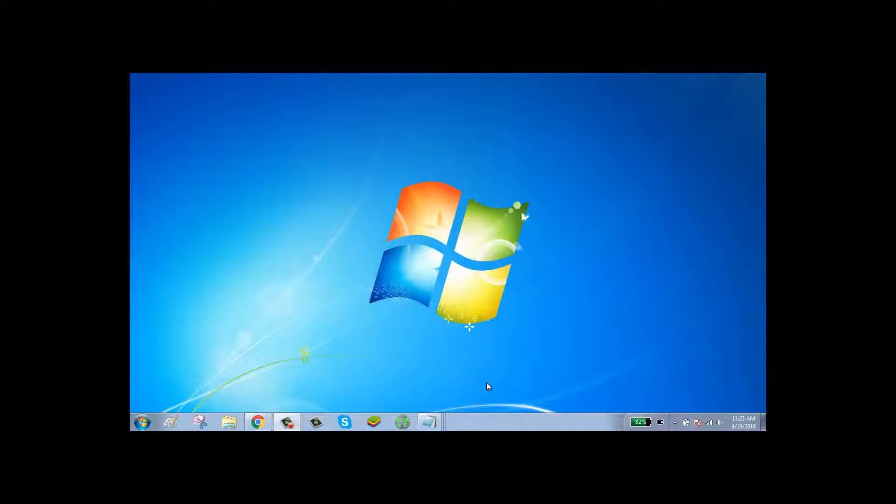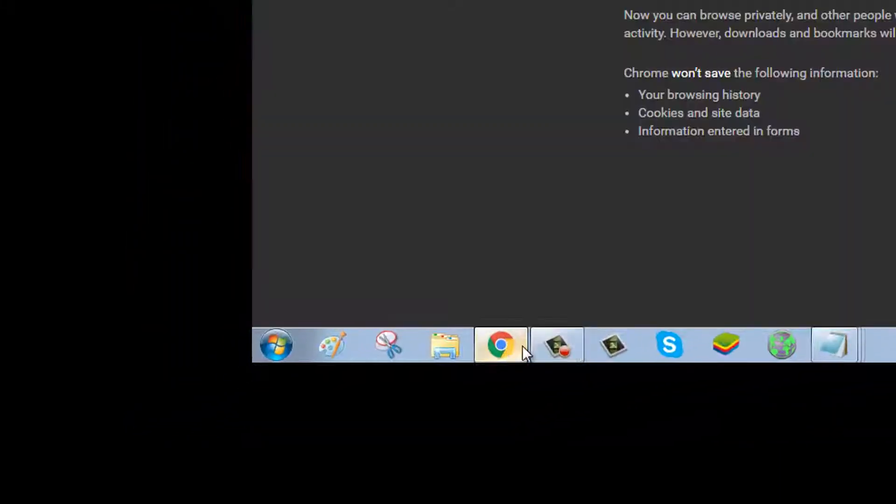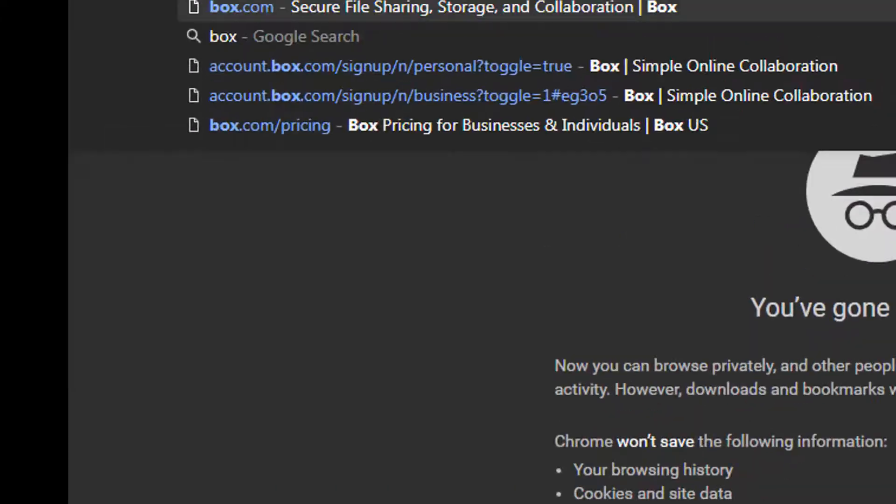Sometimes you might forget your password. If you have forgot your password, don't worry, it can be reset. To reset your Box account password, first click on browser and go to box.com.